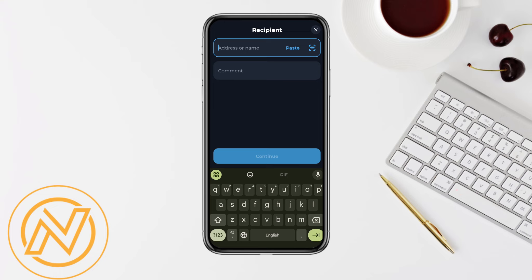Enter the amount of TonKeeper that you want to withdraw as real money into your bank account or any other account you are using. Then click continue and you will be able to withdraw TonKeeper as real money into your bank account quite easily. That's basically how you withdraw money from TonKeeper.